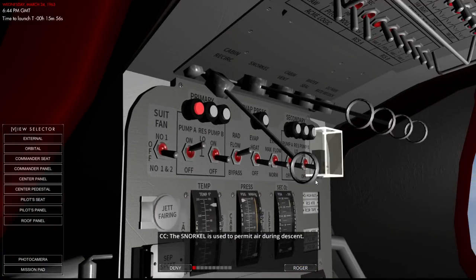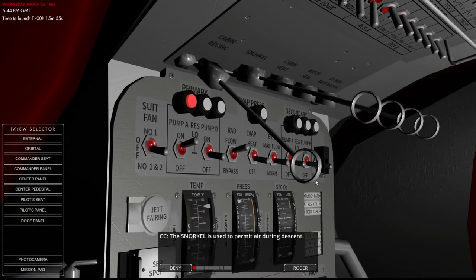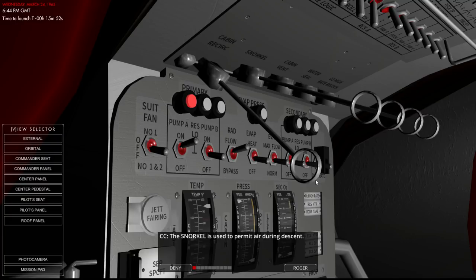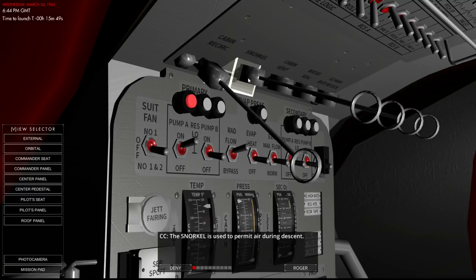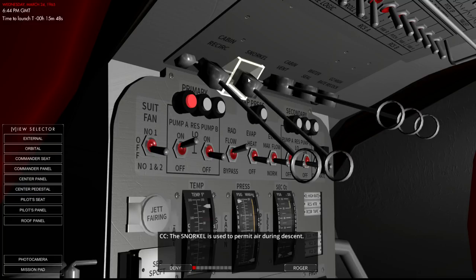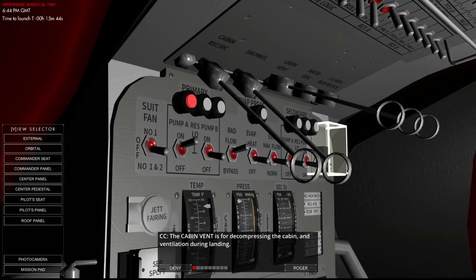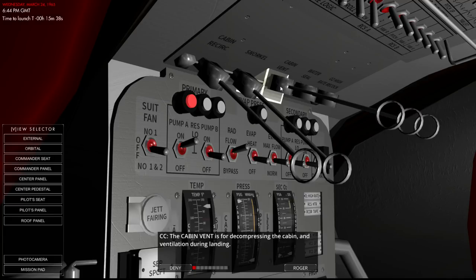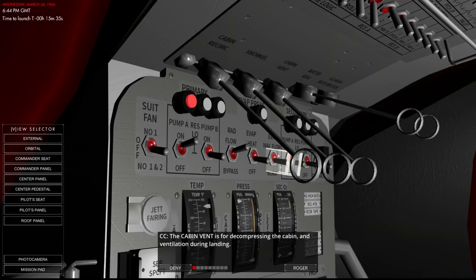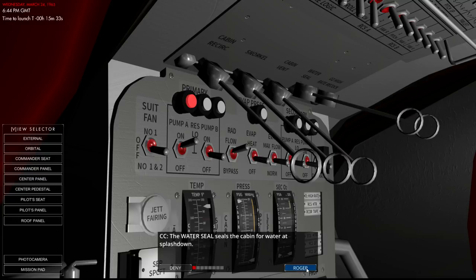Snorkel is used for mid air during descent. Oh, because while we're going through the atmosphere we can just open the vent and get air that way. Cabin vent is for decompressing the cabin and ventilation during landing. So when we step outside we will decompress like that. Probably we don't do all of these things all at once, but whatever.